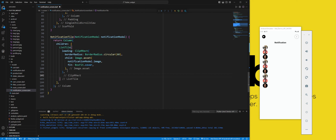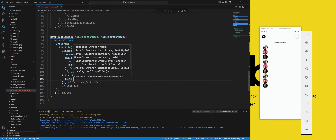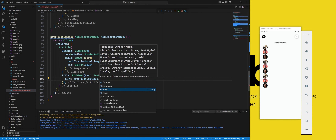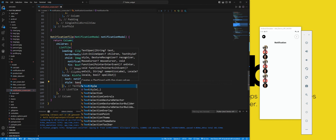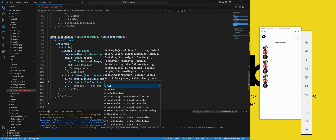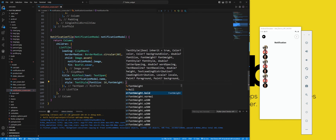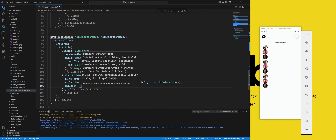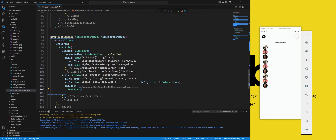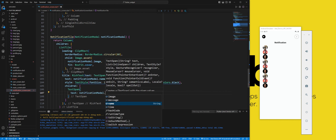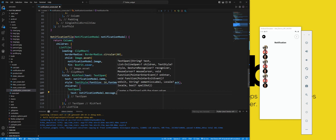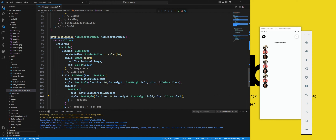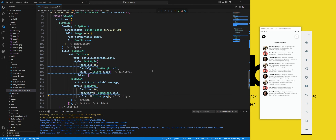We set the title property to a RichText widget, which will display the name and message of the notification with different styles. We set the text property to a TextSpan widget, which will create a text span with children text spans. We use the name property of the NotificationModel object, set the font size to 16, font weight to bold, and color to black. We set the children property to a list of TextSpans, adding one that will display the message with a gray color and bold font style, using the message property of the NotificationModel object concatenated with a space.